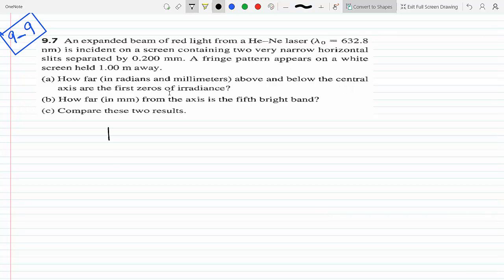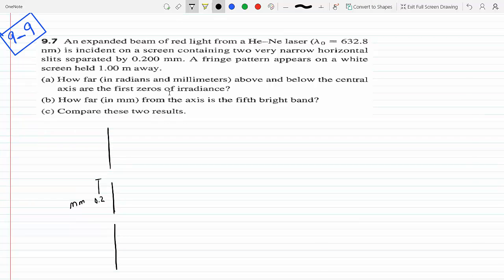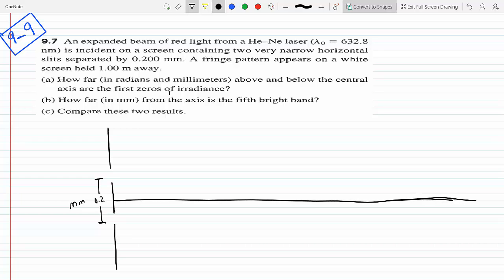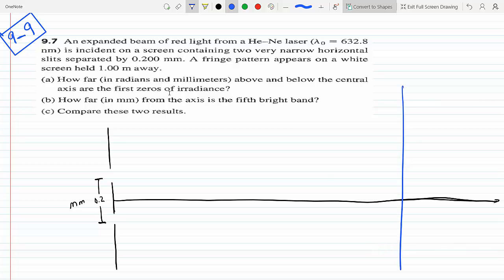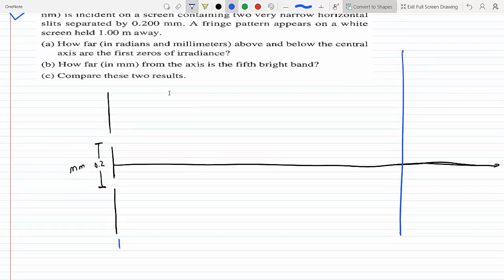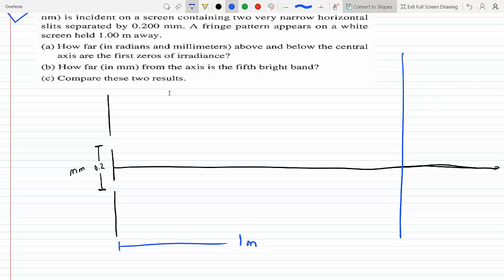A little figure here would help. So let's say that these are the slits, and they are 0.2 millimeters apart. This here is the central axis, and the screen is somewhere here — the screen is one meter away. So this is s. Let's call this s, and this here, the slit width, is a.